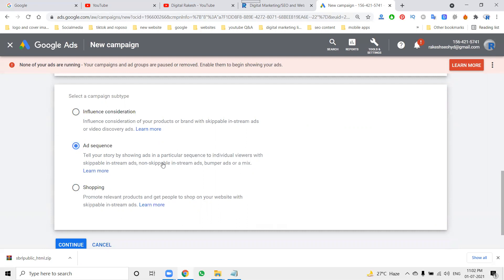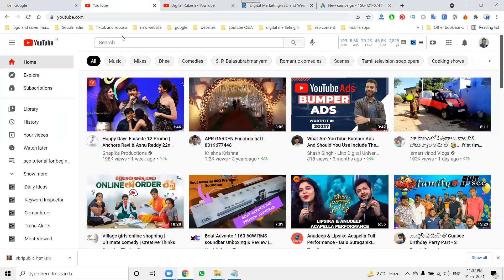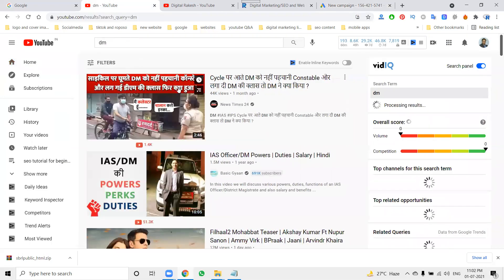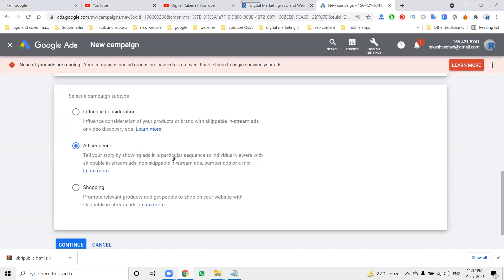For ad sequence, you can tell your story by showing ads in a particular sequence to individual viewers using skippable in-stream, non-skippable in-stream, bumper ads, or a mix. For influence and consideration, you can use skippable in-stream or video discovery ads. Video discovery ads appear when people search — skippable means the viewer can skip the ad. Only one ad sequence will be shown to customers at a time.